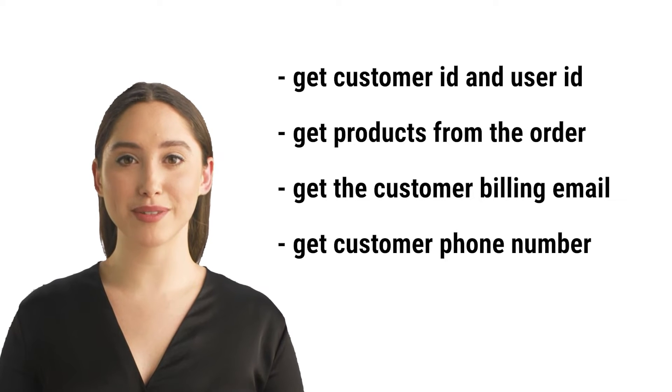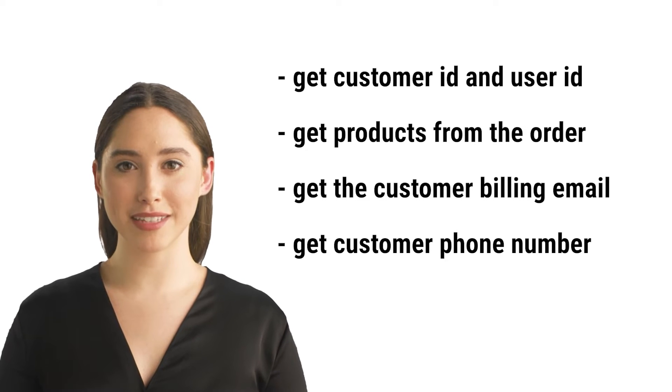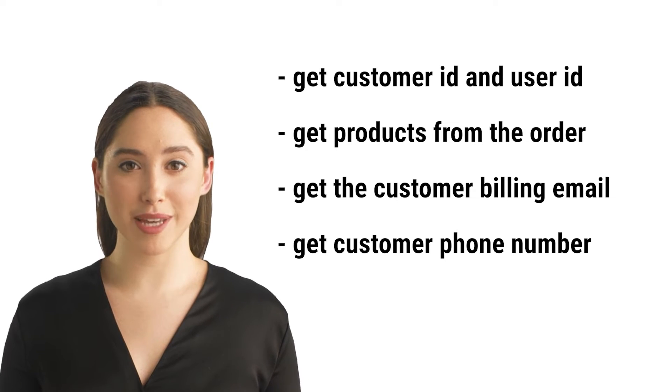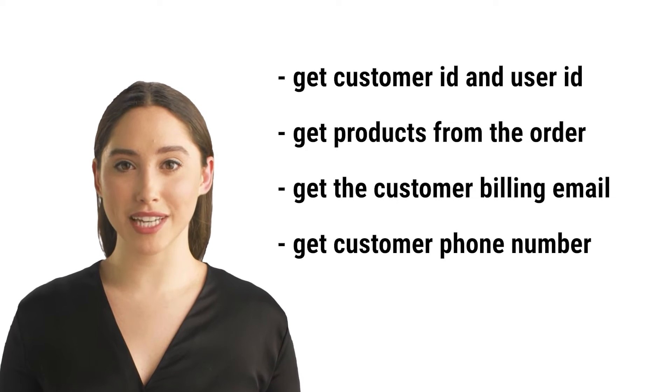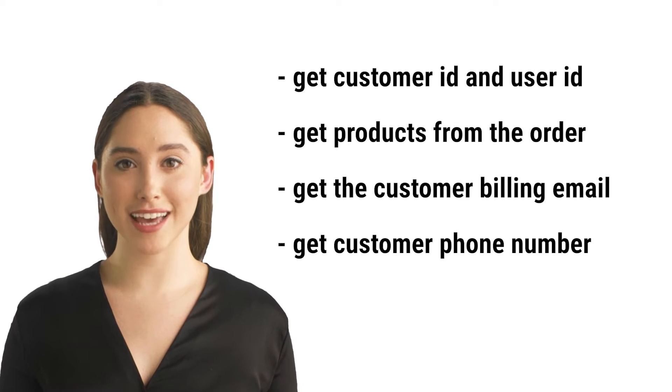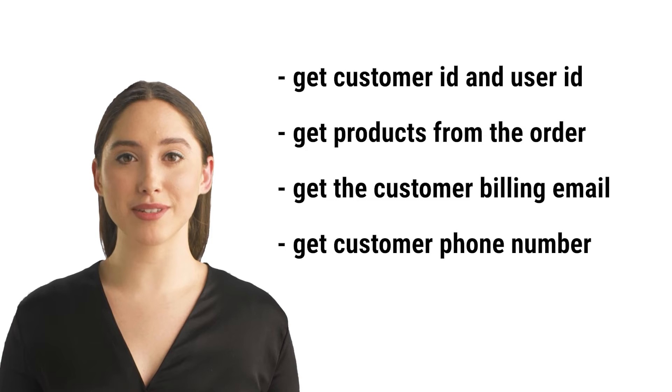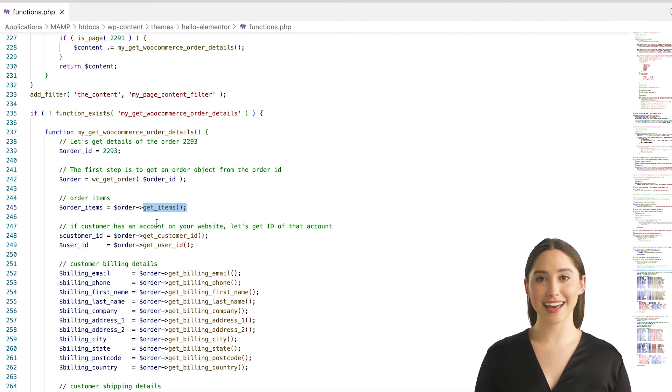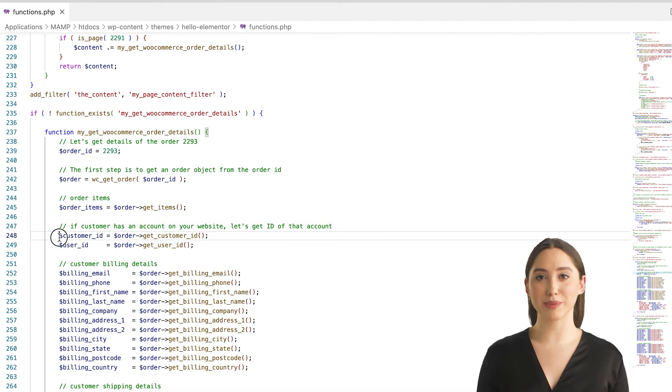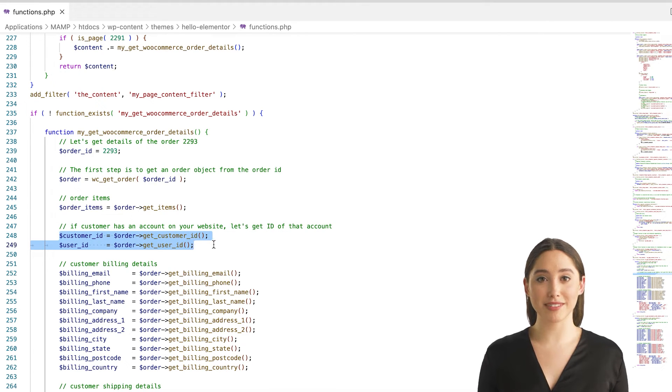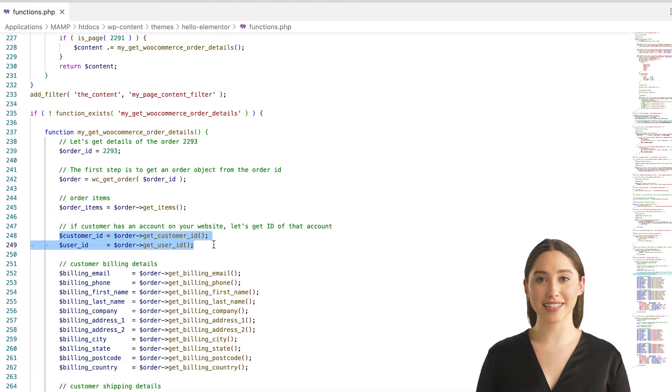In the following example we'll see how to get the following details from WooCommerce order. As you can see, once you have access to the WooCommerce order object, you can get a lot of details and customer information that are related to that order.